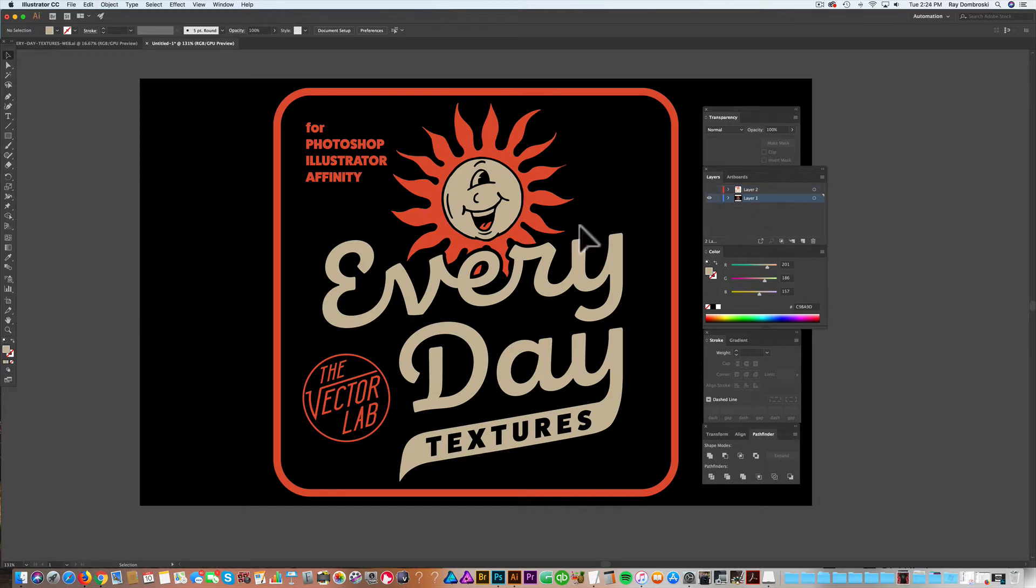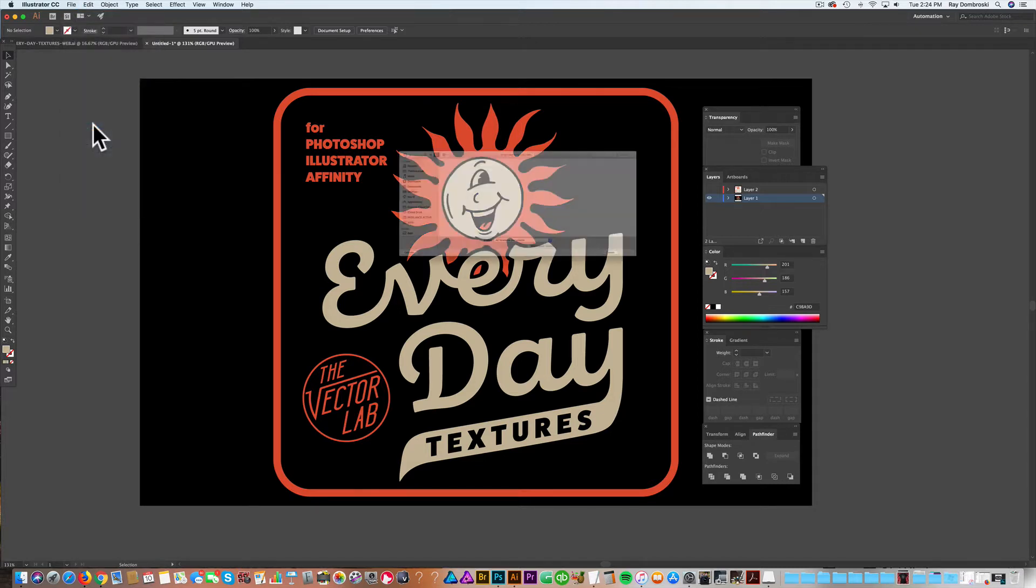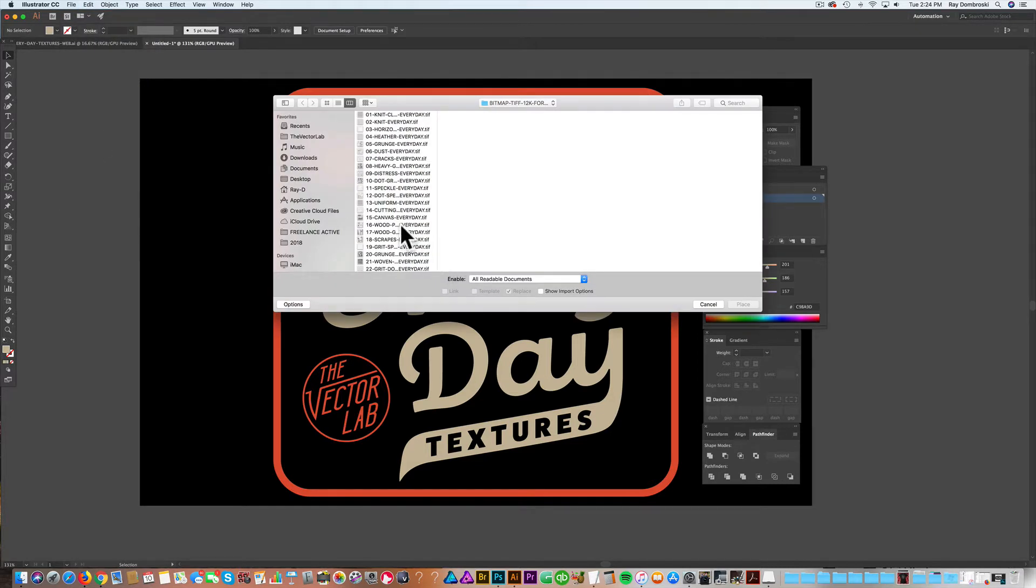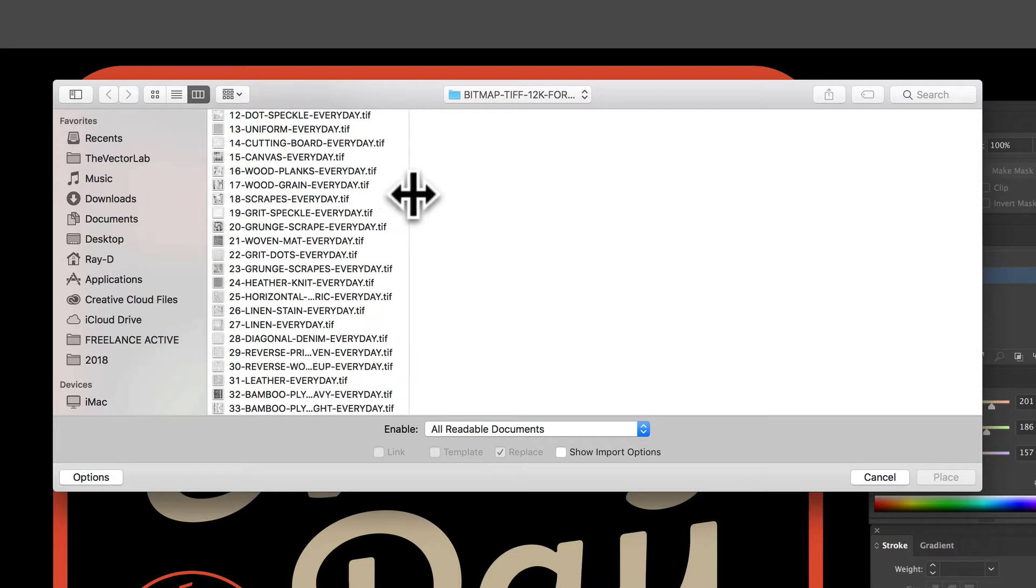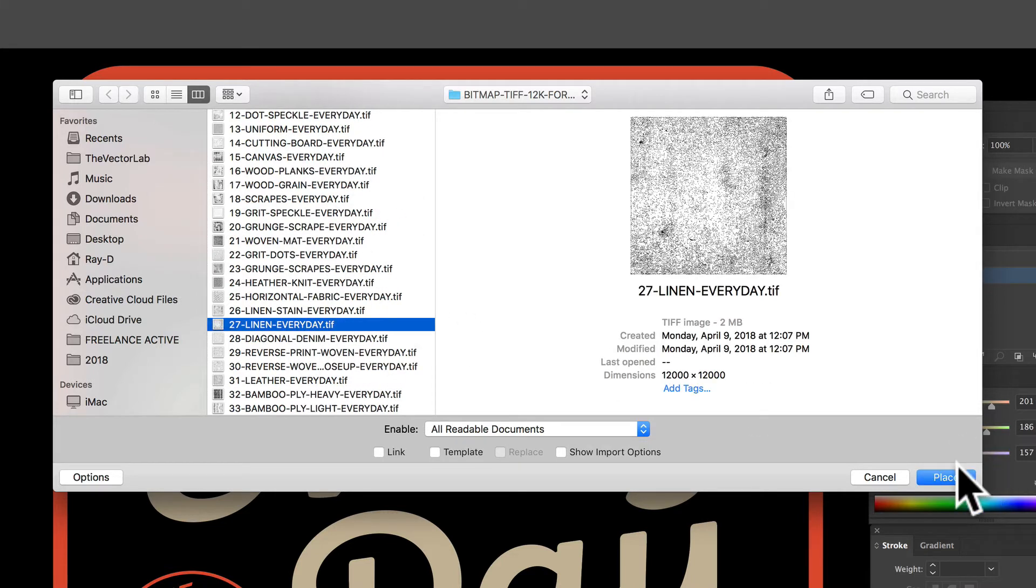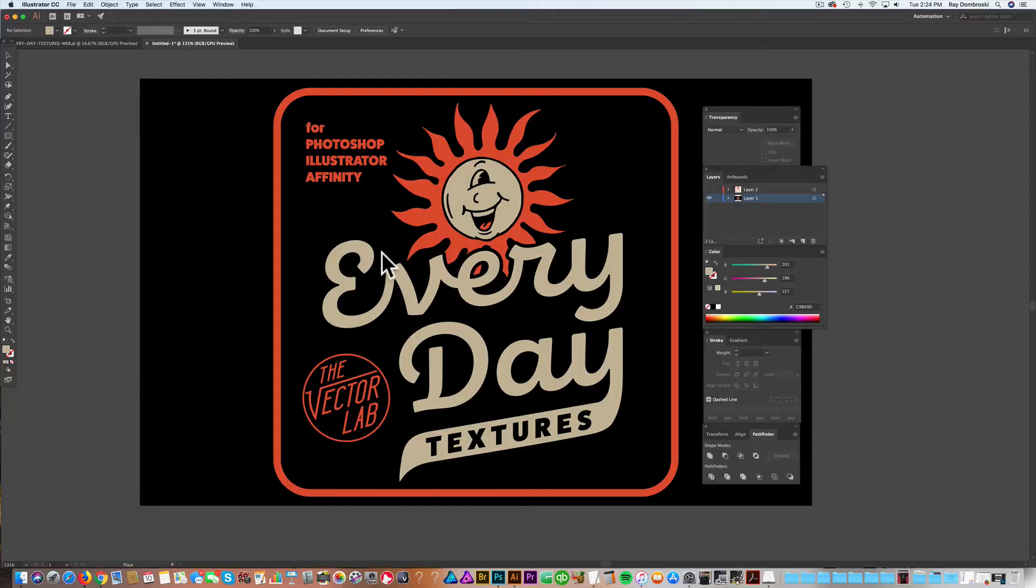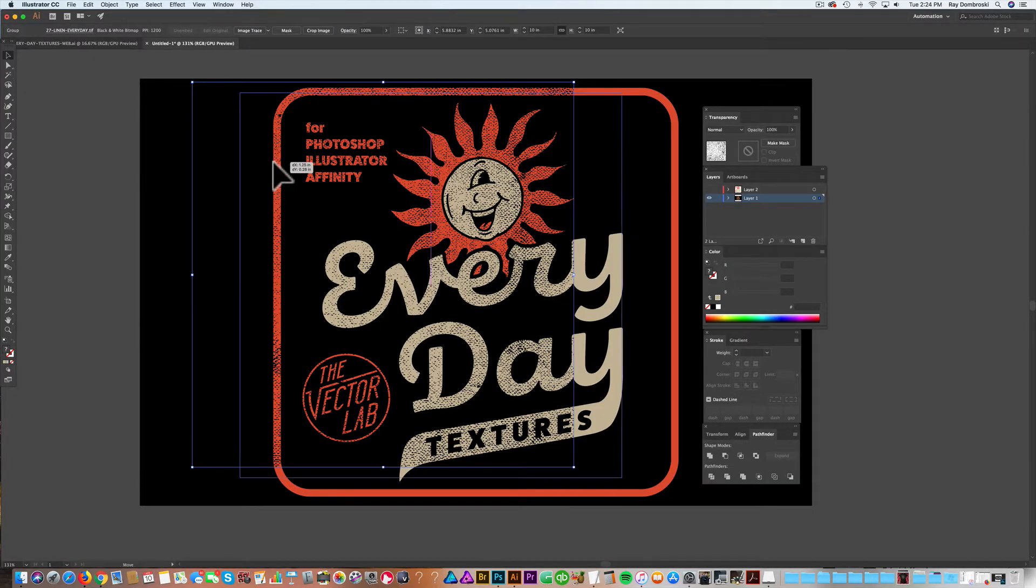So the next thing I want to do is add in a texture. So let's go ahead and place one of those in. Let's go File, Place, and we'll place in one of these 33 textures. I think this linen one is really nice. It's actually scanned off an old book cover. And it just gives a really nice texture.